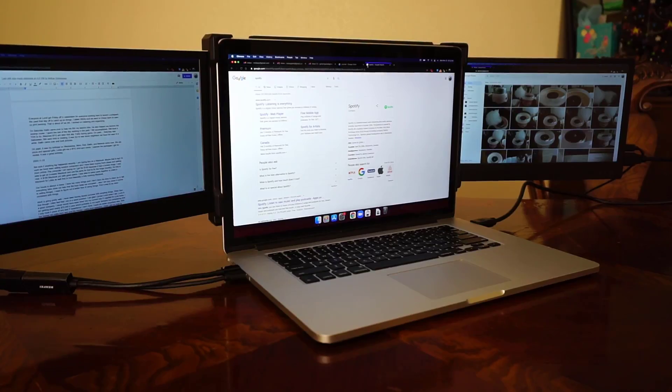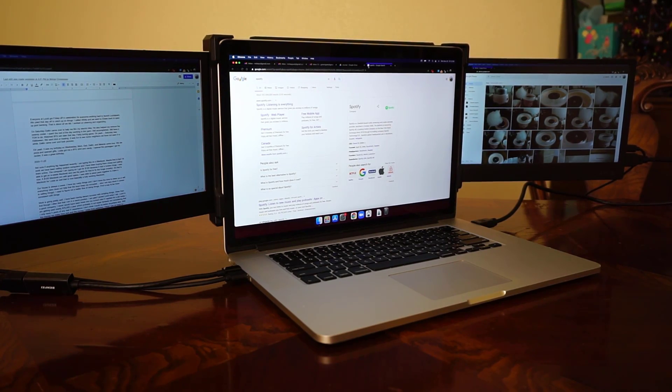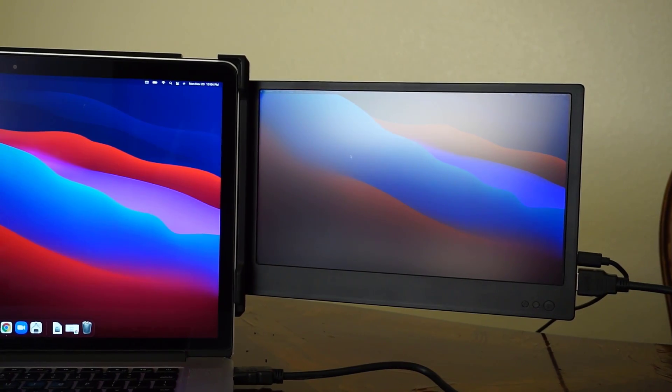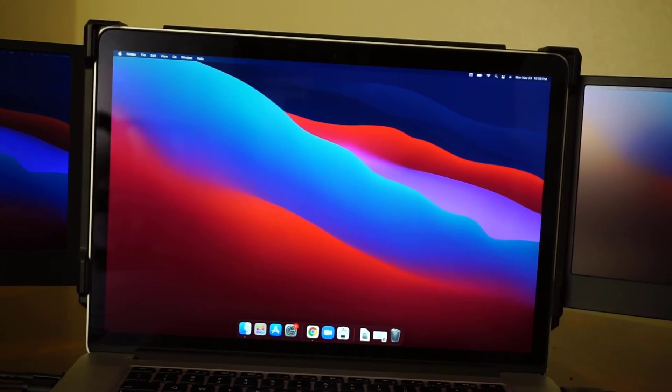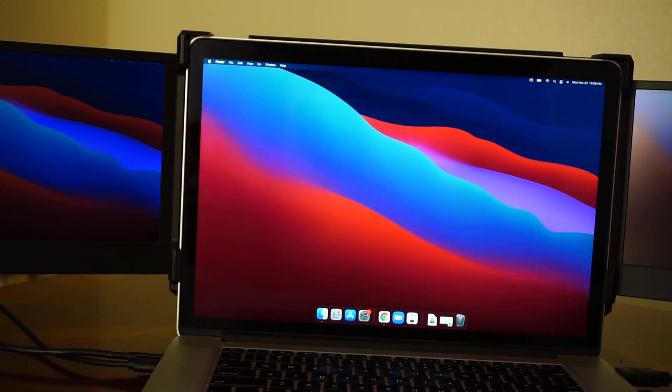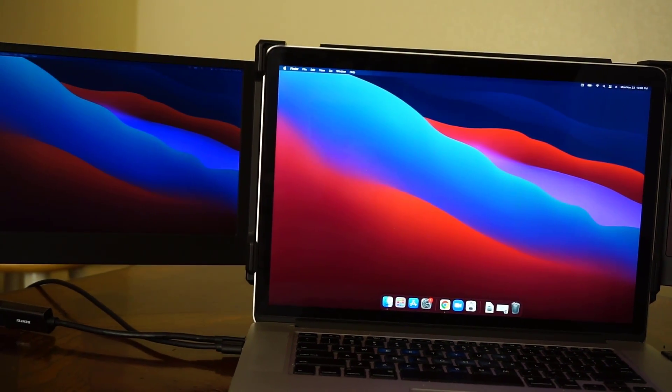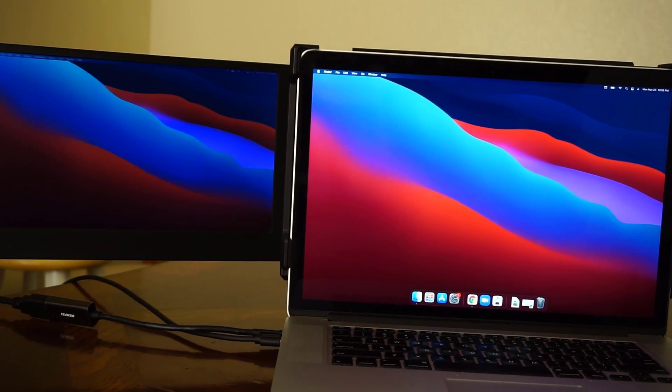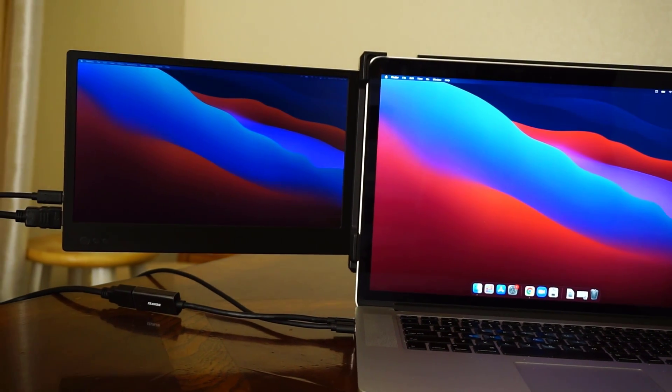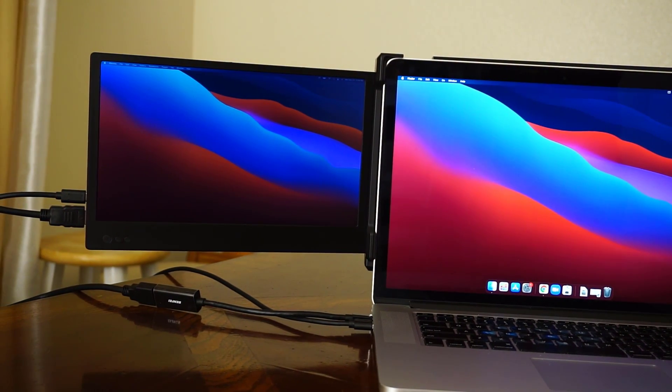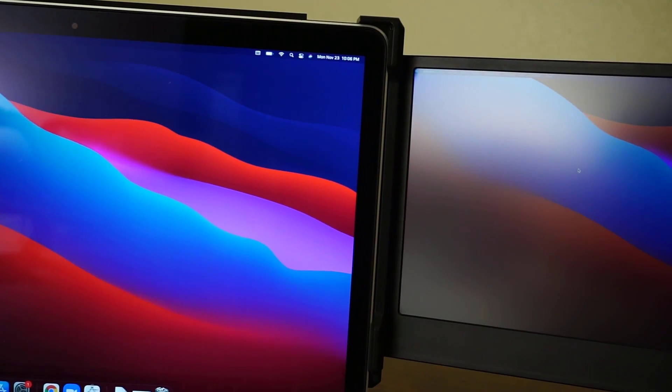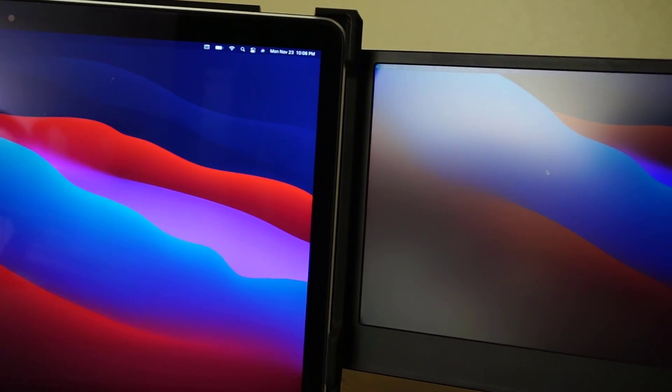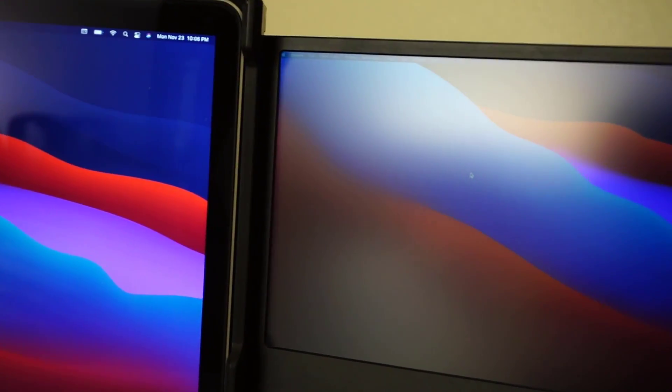The screen brightness on this is 220 nits or candelas per square meter. Just for comparison, my MacBook Pro is 300 nits and if you think of a standard desktop monitor they're usually around the 250 nits area.